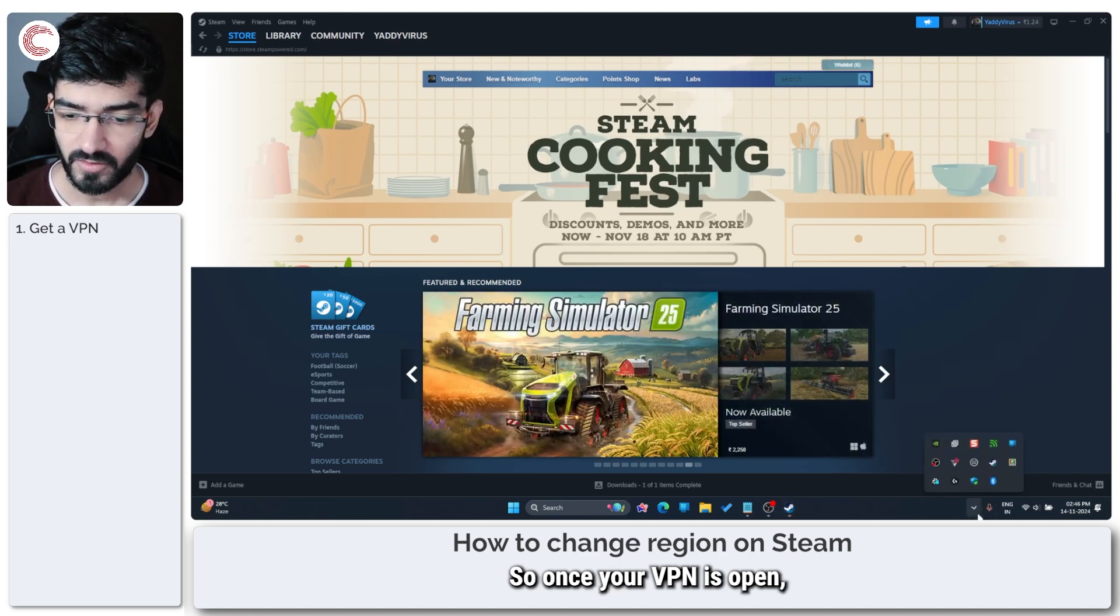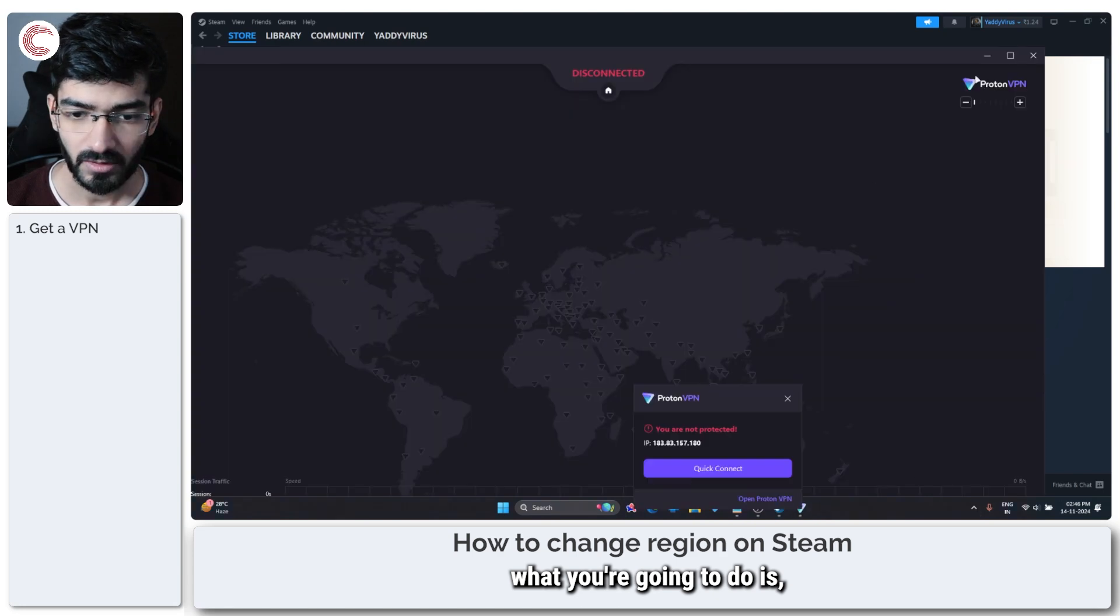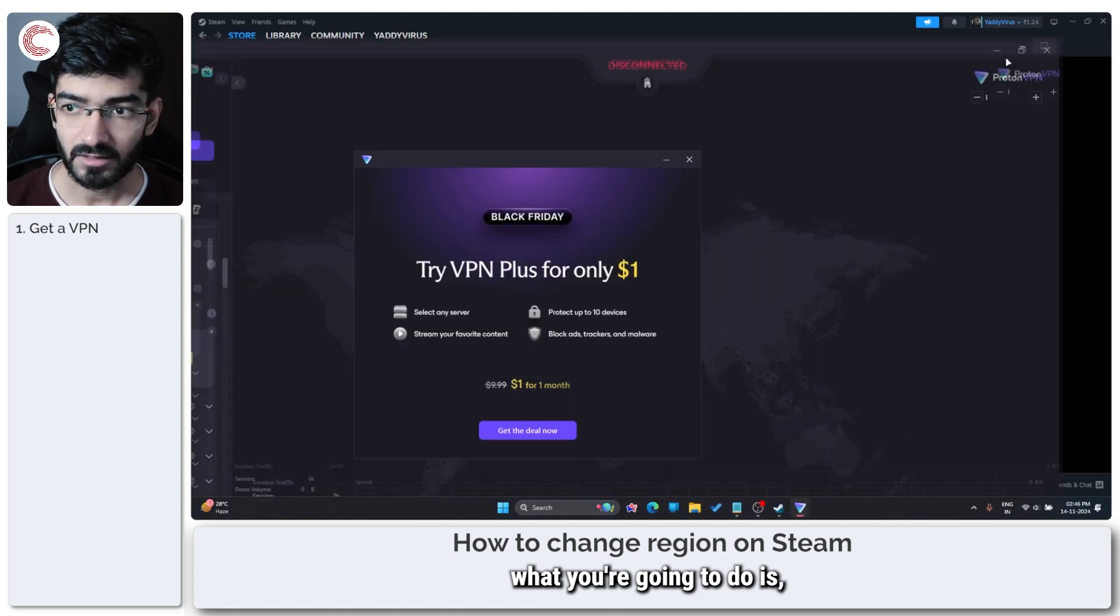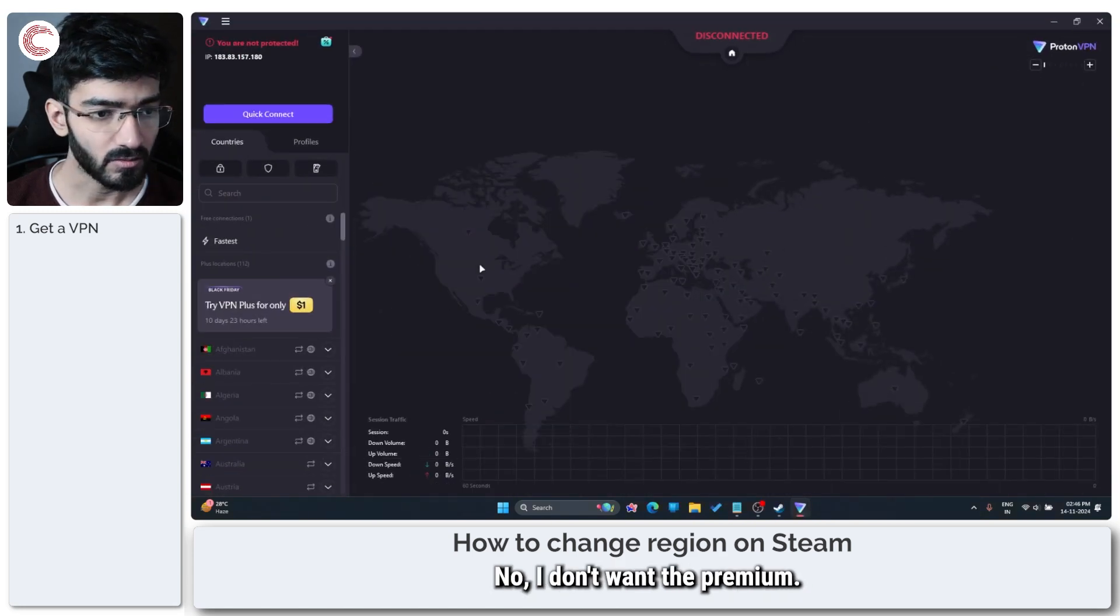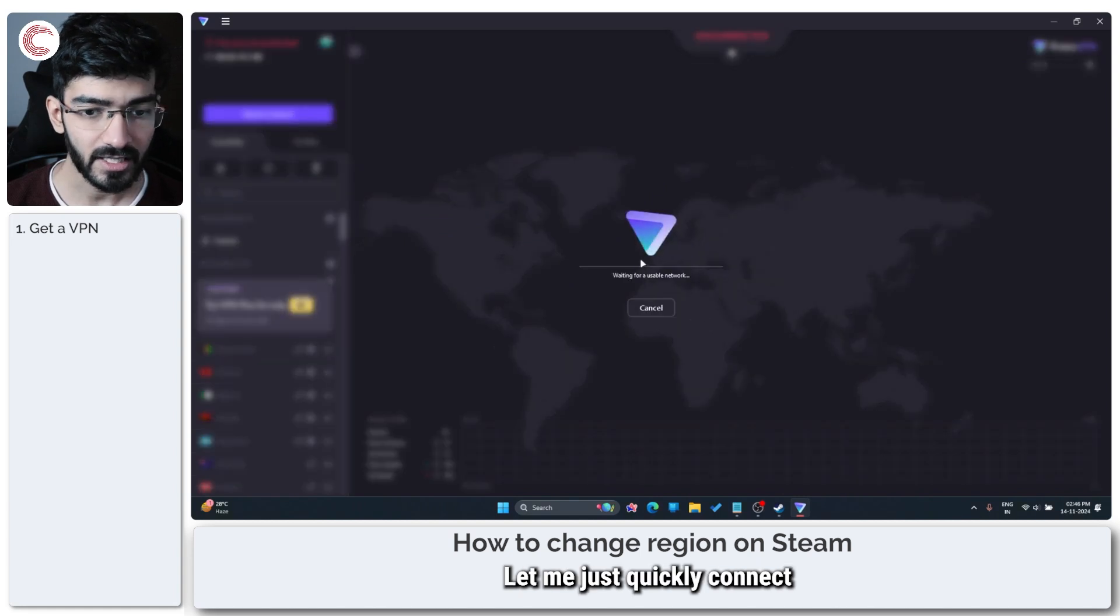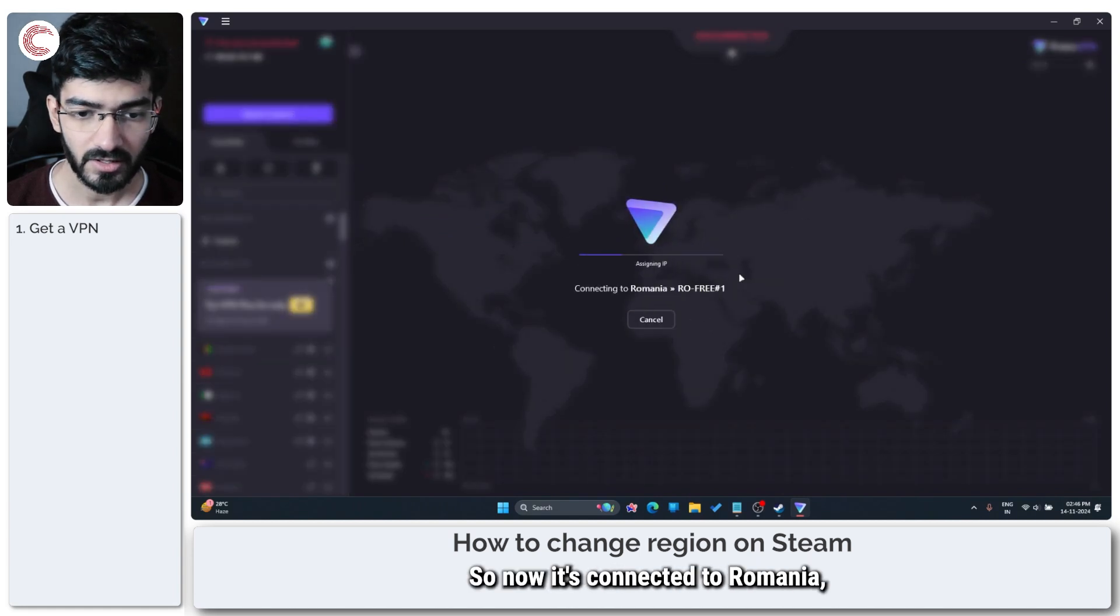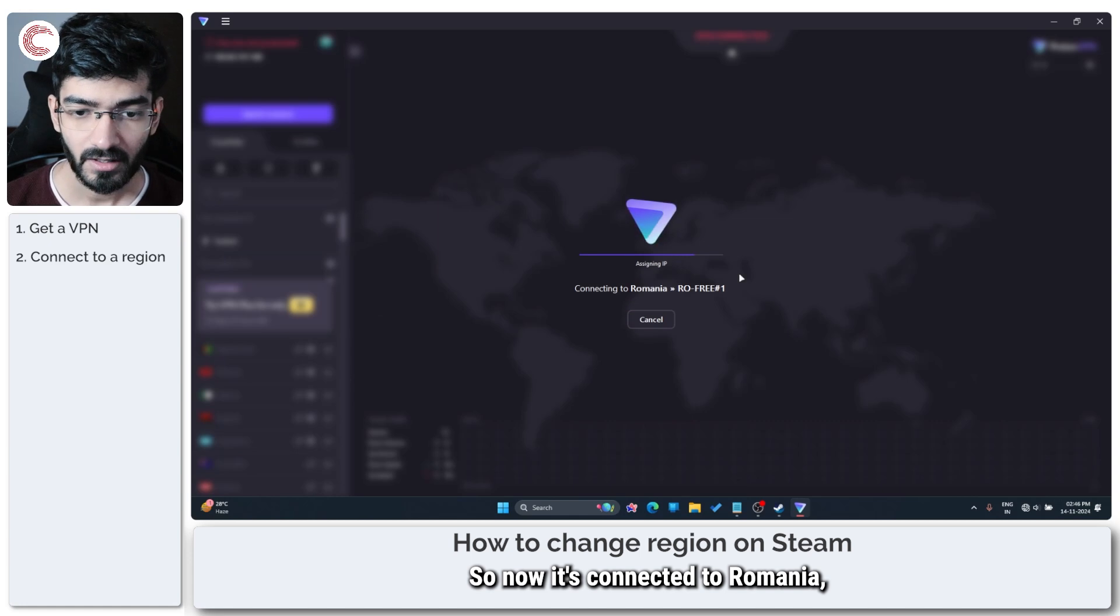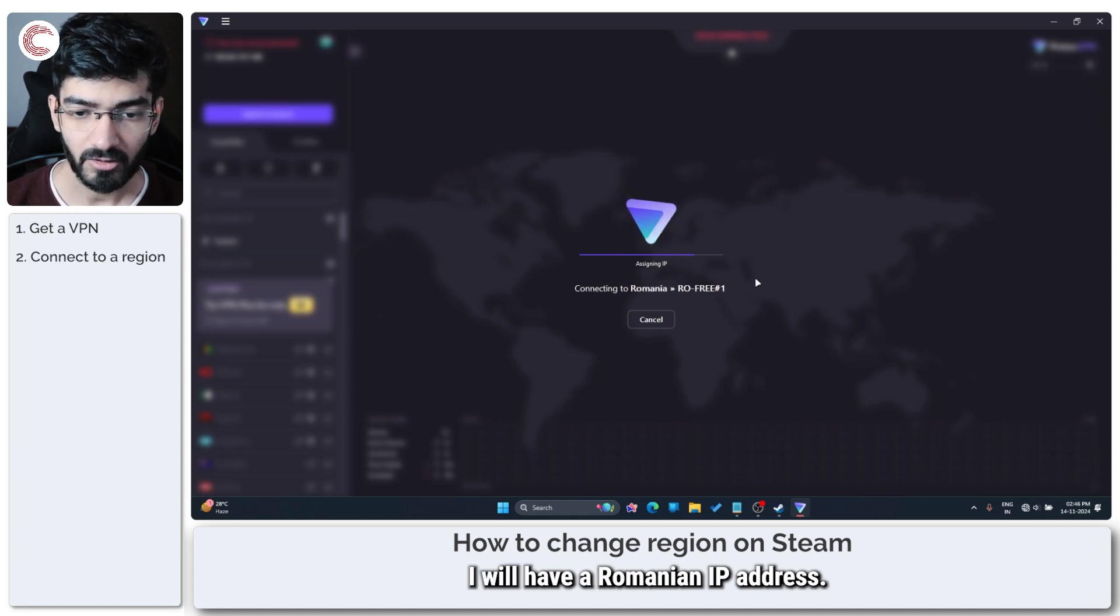Once your VPN is open, what you're going to do is connect to a usable server. So it's now connected to Romania, and once it's done, I will have a Romanian IP address.